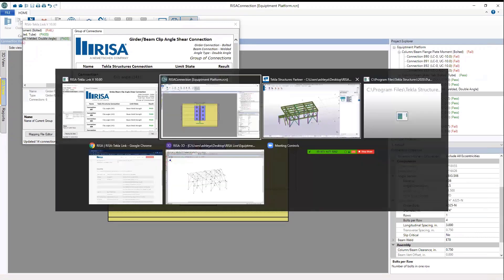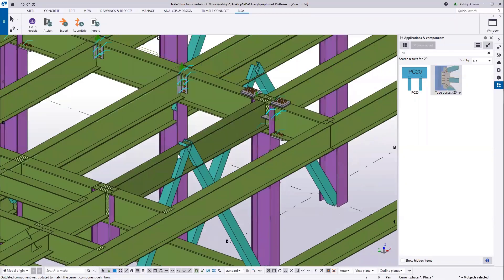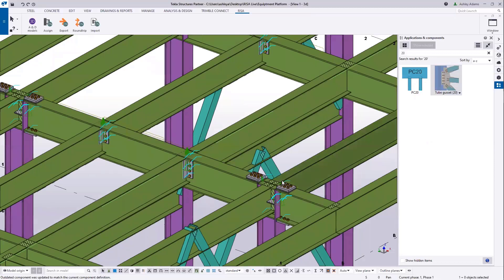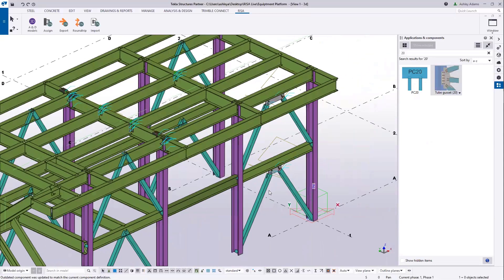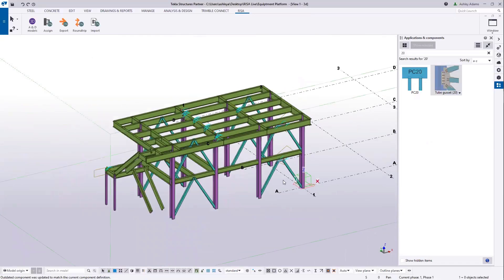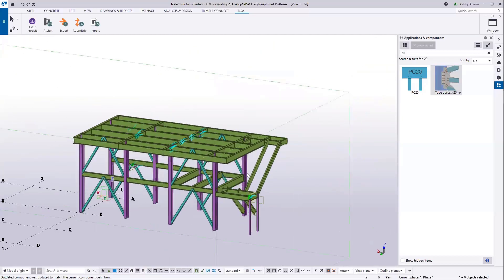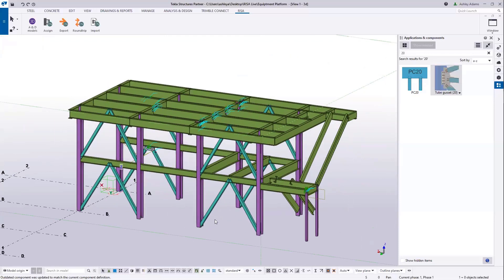We'll go ahead and view Tekla. Zooming in on those clip angle connections, you can see that the four-bolt change I made within RESA Connection has been updated. So you can go through all of those failing connections, make sure you get them passing, and bring that back into Tekla to continue your detailing process. That's a quick and easy way to start a simple model as an engineer of record, pass the model on to the connection designer and detailer so they can integrate in Tekla and also integrate with RESA Connection — a quick and efficient workflow applicable in many scenarios. I hope you found this beneficial, and we hope to see you on future RESA Live sessions. Thank you.